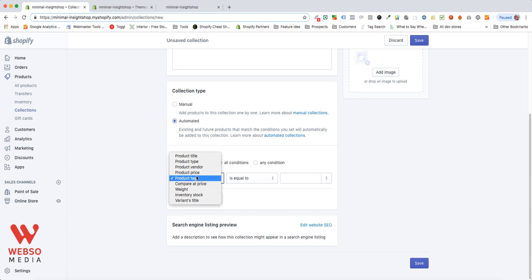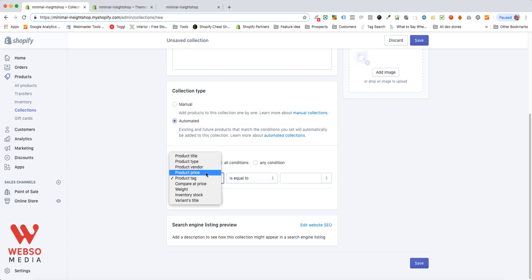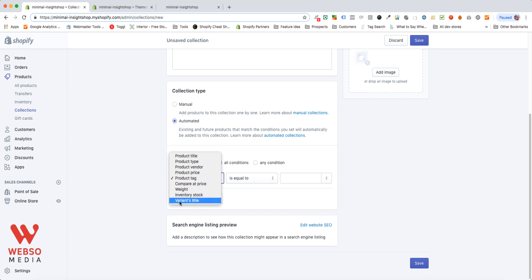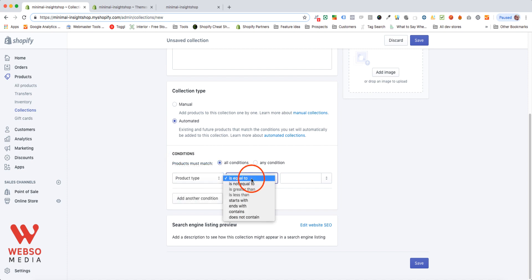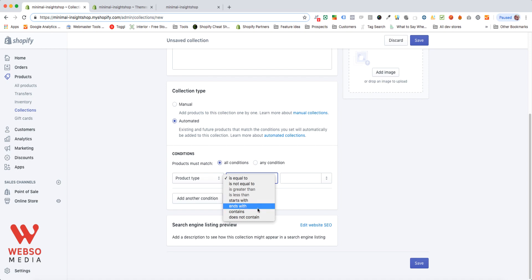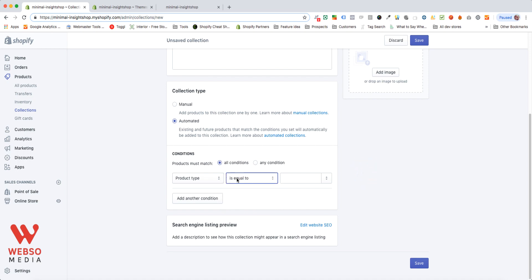It can be the product title, the product type, product vendor, product price, product tag, compare at price, weight, inventory stock, and the variant title. Let's go with something simple. If you have a product type, you can then select it's equal to, not equal to. This is your logic. So, you have different logics that you can use. Starts with, ends with, contains, does not contain, whatsoever.